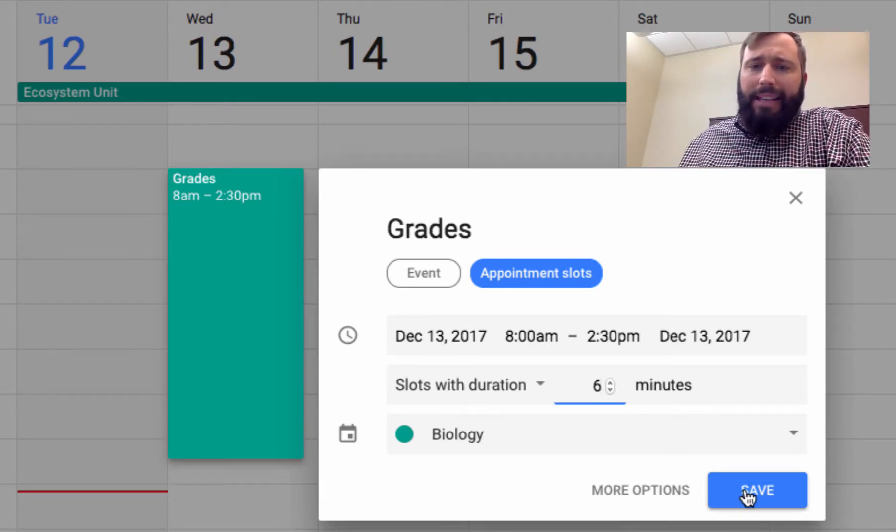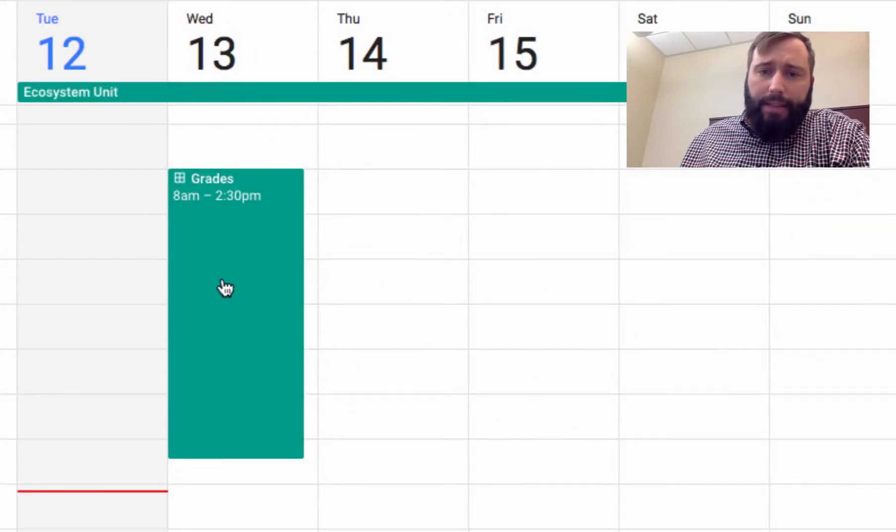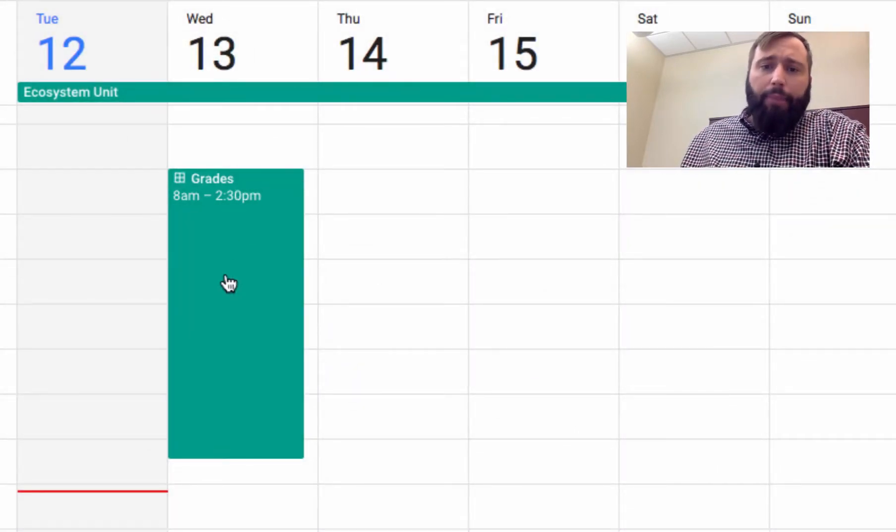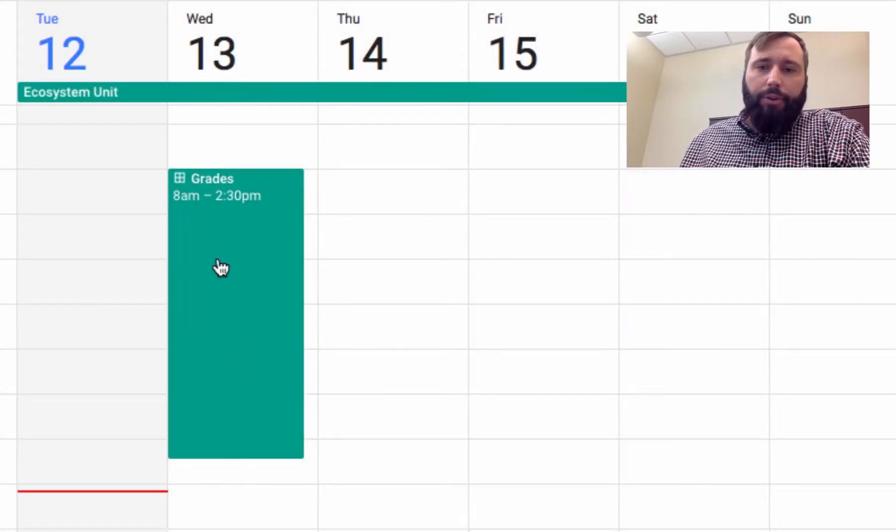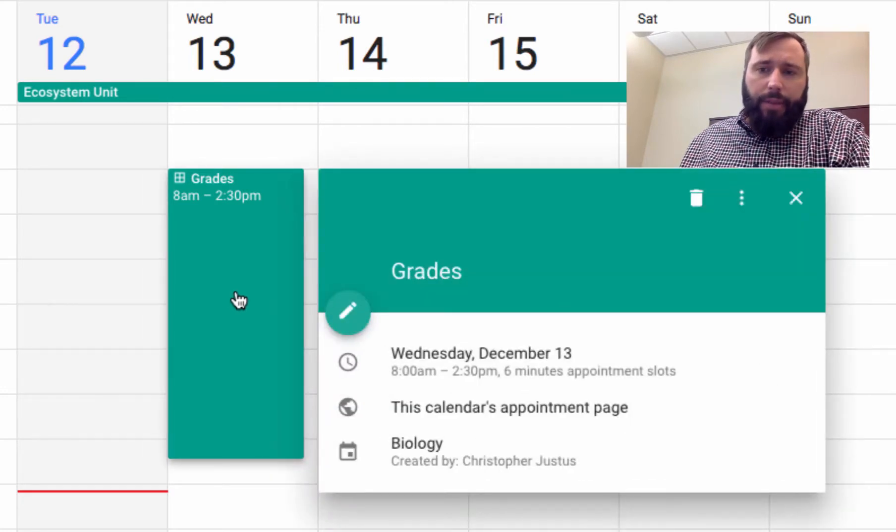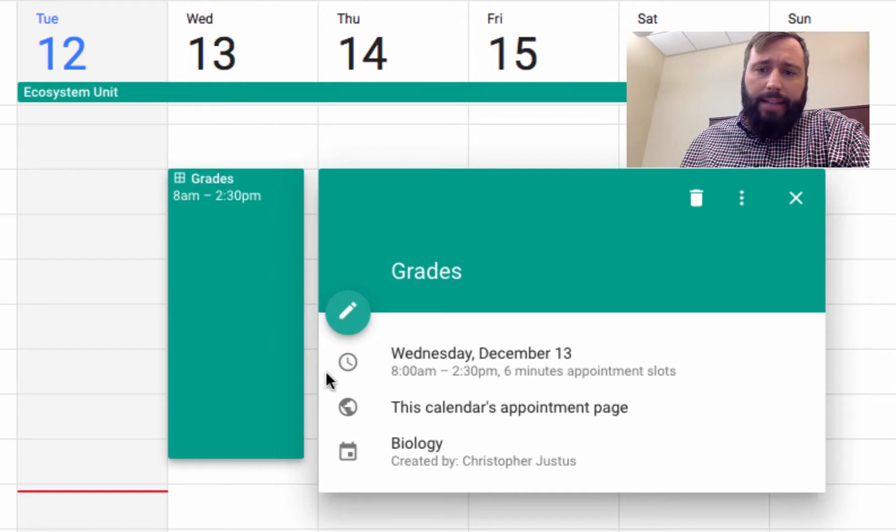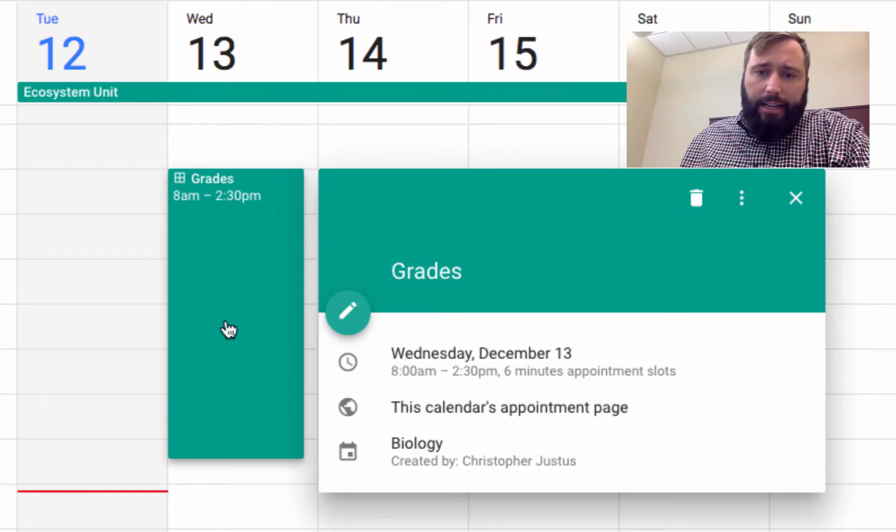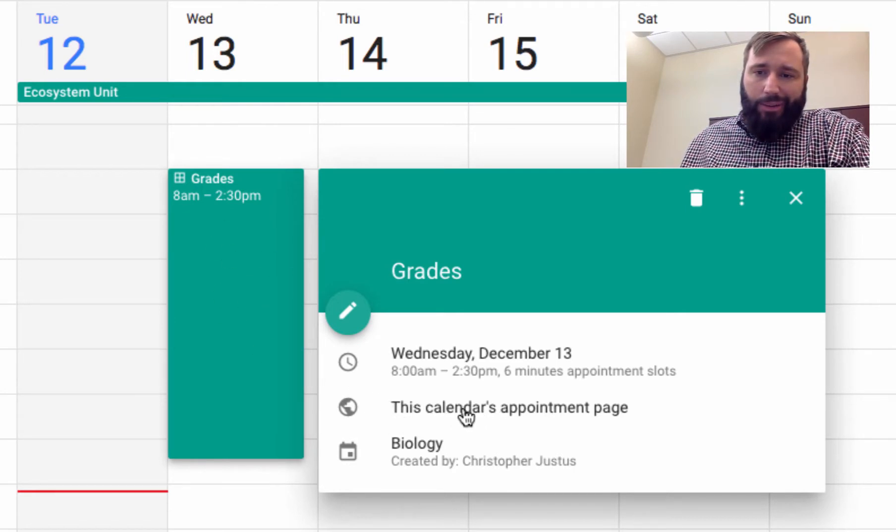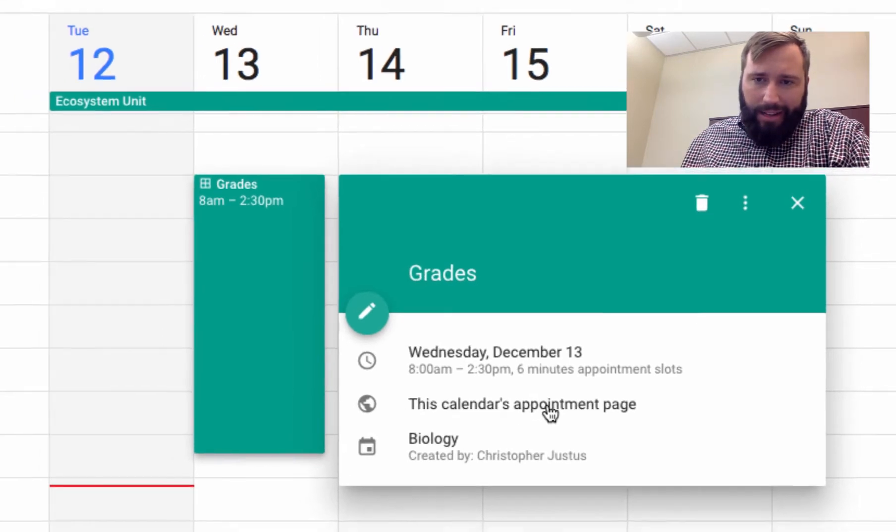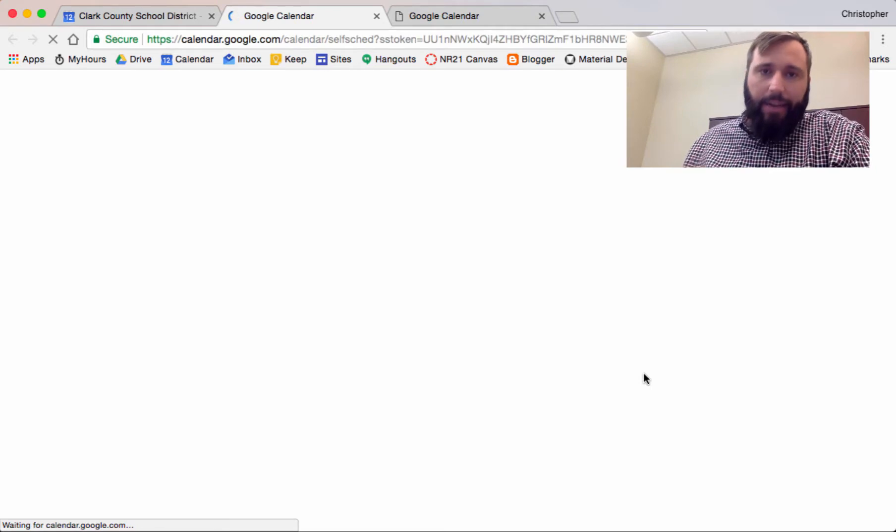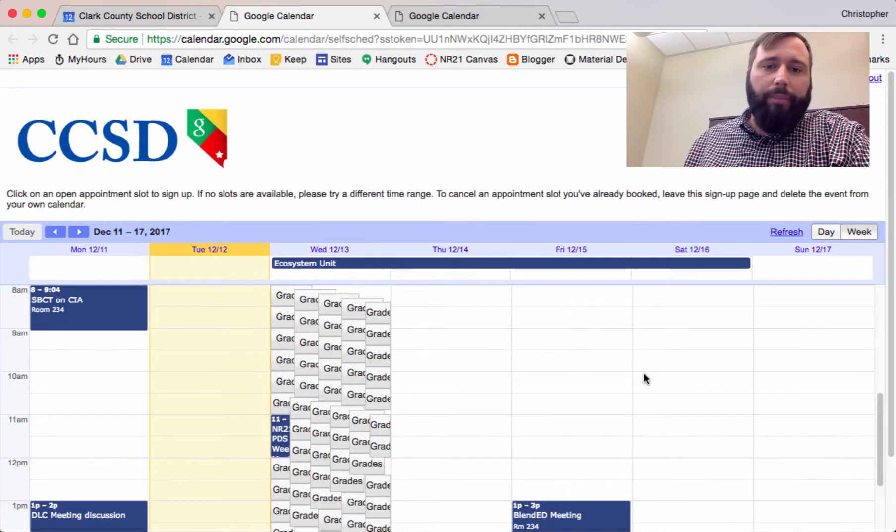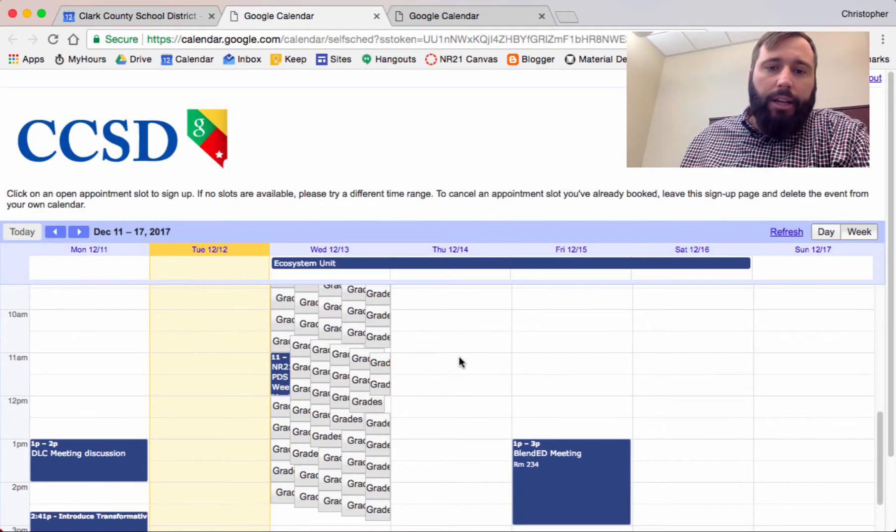When I click save, take a look what happens. I've blocked out this time for tomorrow, and what I want now to do is for my students to sign up for time slots. So take a look. When I click on the event, this calendar's appointment page shows up. This is the link right here when I click on it. This is the link that I want to share with my students.